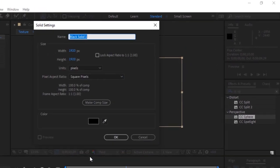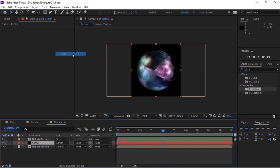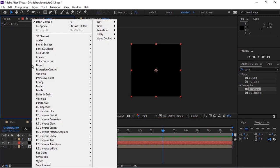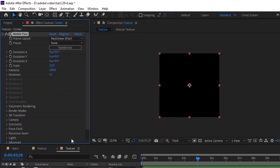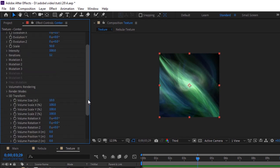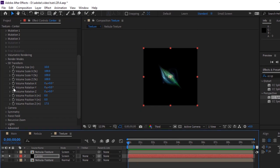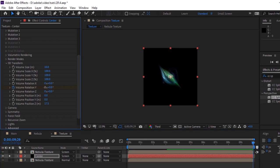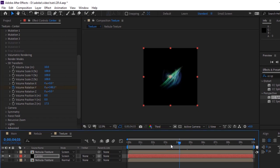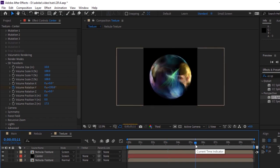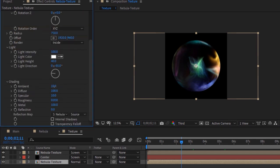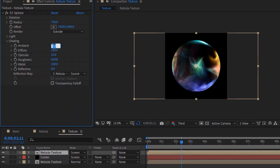Now add a solid layer to this composition and rename it to Center. Move this layer between the Nebula Texture layers. Change the mode of this layer to Screen. Go to Effects and Presets and add a Metal Flux effect to this layer. Change Preset from None to Aurora Borealis. Go to 3D Transform and change Volume Position Z to 17.5. Move the timeline to 0 seconds and click the Stopwatch next to Volume Rotation Y. Now move the timeline to 10 seconds and change its value to 1 full rotation. Go to the Nebula Texture layer, go to Shading, and change Ambient to 100. Change Diffuse, Specular Roughness, and Metal to 0. Do the same for the other Nebula Texture layer.